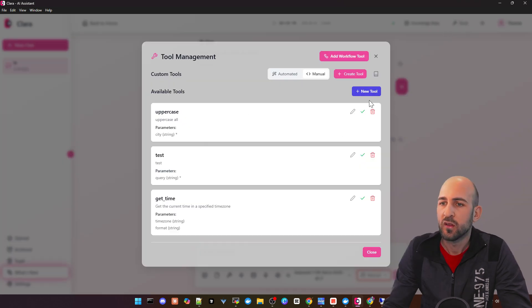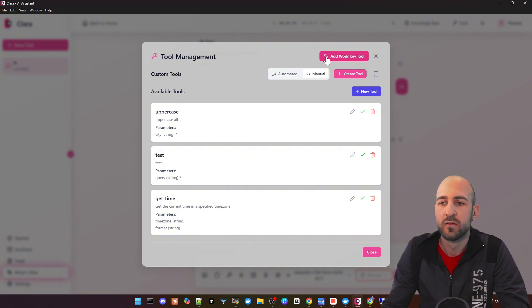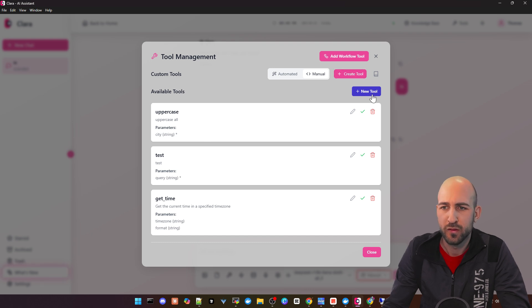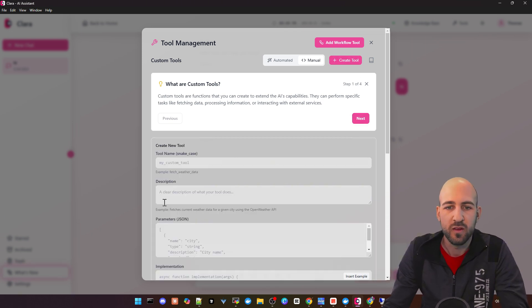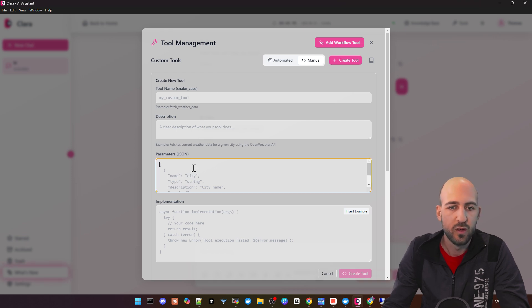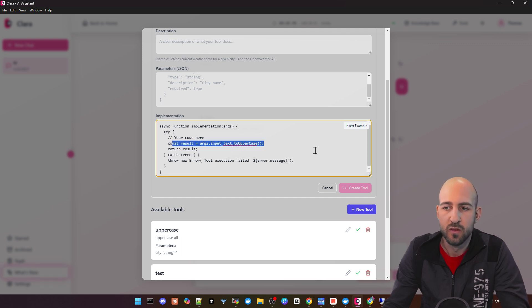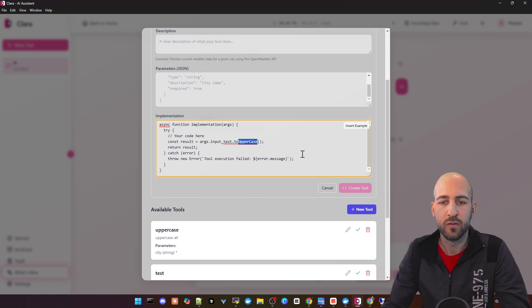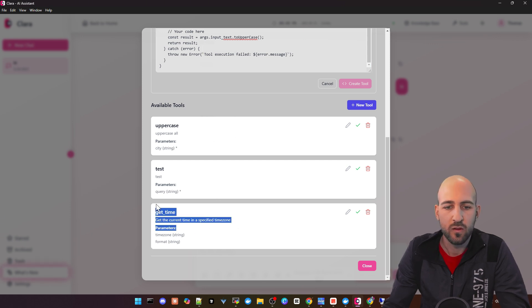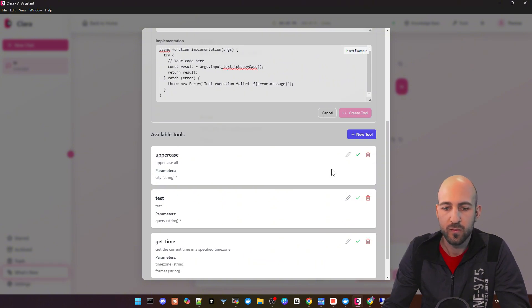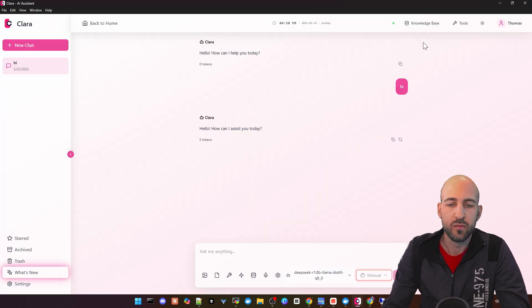We also got tools here. That's also a bit messy at the moment, but I hope they will clean it up because you got here add workflow, create tool, and new tool. I think create tool and new tool are basically the same. If you click new tool, you can add your own tool with a name, description, some parameters as input, and then put in a JavaScript function doing some logic. In this case, it's an example doing uppercase from the input. Then here you can see all your tools, and you can use these tools within your chat.